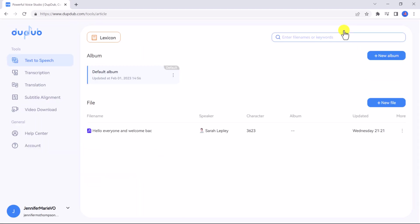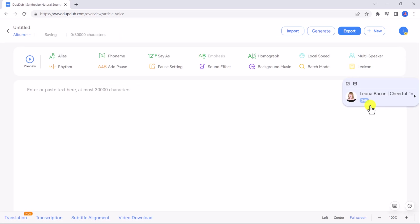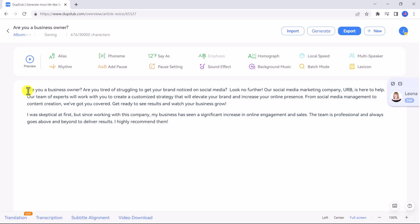We're going to click on Studio and this is the DubDub dashboard. We're going to work with the text to speech tool and click on new file. Then you can enter or paste your text in the box here. So let's paste a short script.